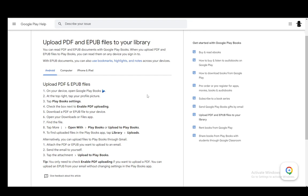And then once you enable that, you just go and find the PDF or EPUB file you wish, then open up your Downloads or Files app to find the file that you want, or wherever it is located, and then you just tap on the three vertical dots that say more, and then you go to Open With, and then click either Play Books or Upload to Play Books. Once it's uploaded, you will find it in your library under Uploads.